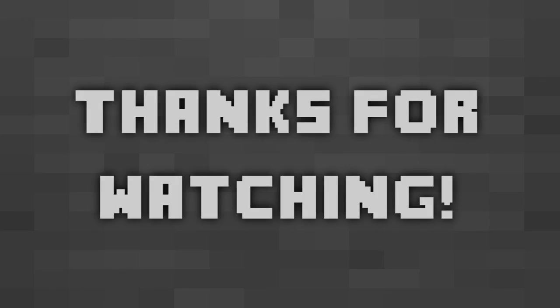Thank you all for watching and please let me know what you think of the new series. If you would like me to explain something in Minecraft leave it in the comments. Until then see you next time.